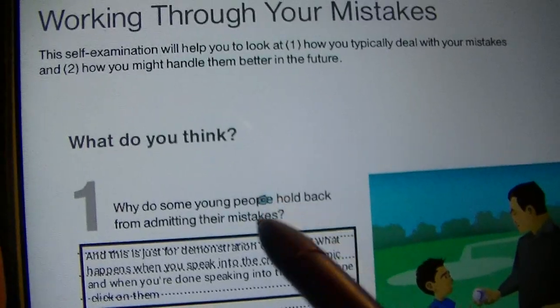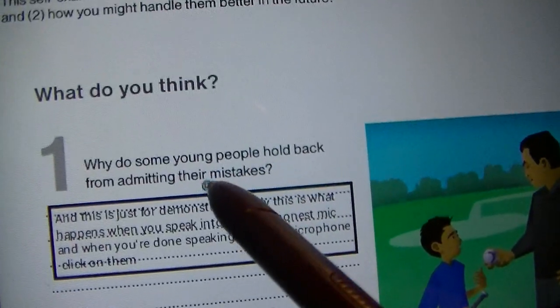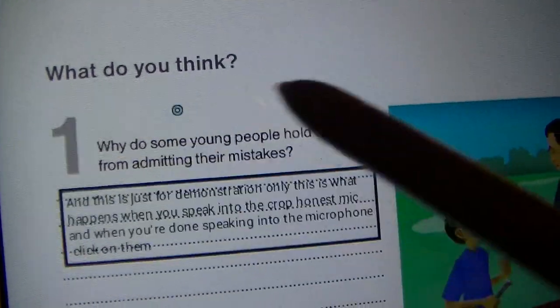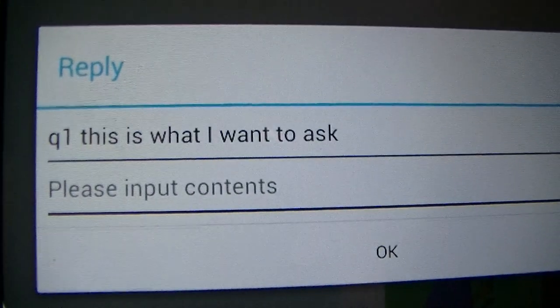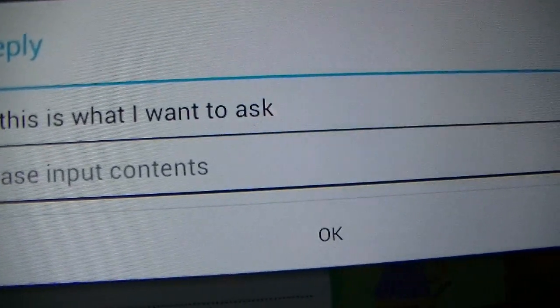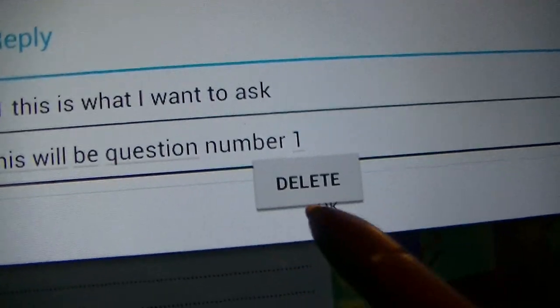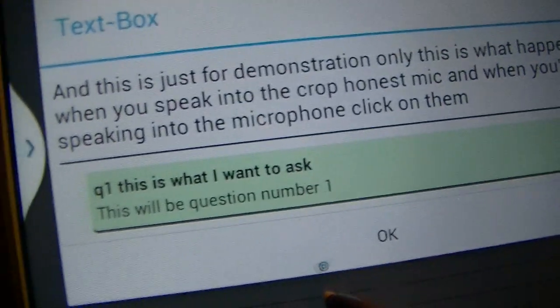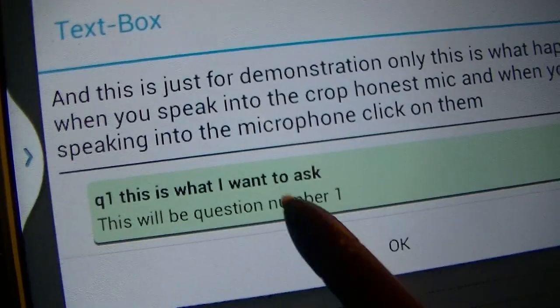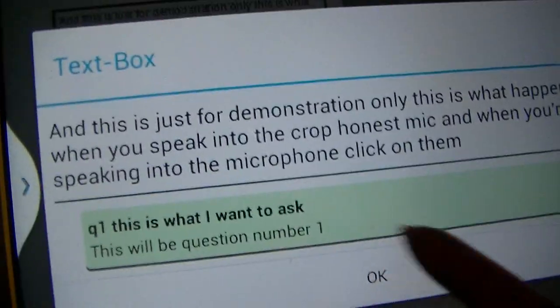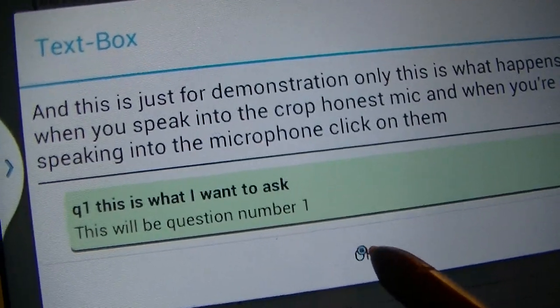Now if you want to add a question, you simply click on the box, click on reply, and speak. For example: "This will be question number one." Press OK and your question will appear at the bottom.